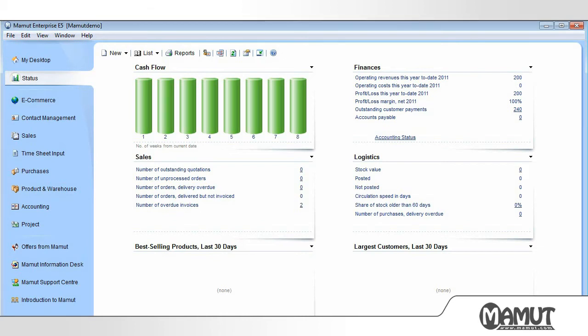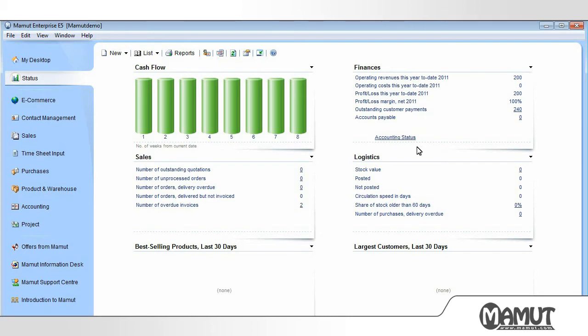To decide which modules we want shown here, go to User Settings and click Desktop. We are now on Status, and we can see an overview of the company's financial situation and status in the Sales and Logistics module.